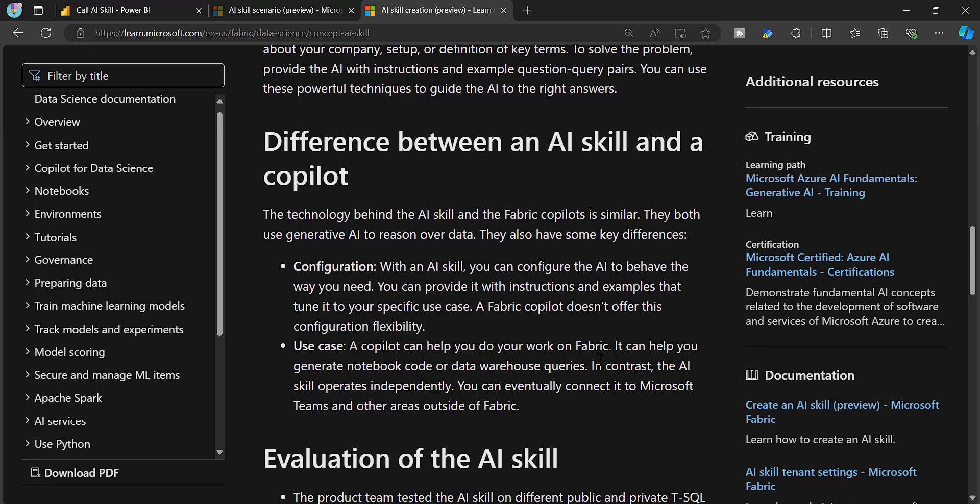On the other hand, Copilot is also useful for business users accessing Power BI reports. They can access Copilot, ask any question about their semantic model and dataset, and get expected answers. Copilot can also be used by business users to create their own self-service reports. So there are multiple use cases with Copilot.